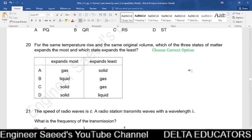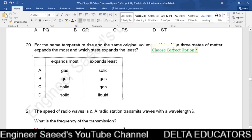Question 20. For the same temperature rise and same original volume, which state of matter expands most and which expands least? Gases expand the most and solids expand the least. This is given in option A, so the correct option is A.